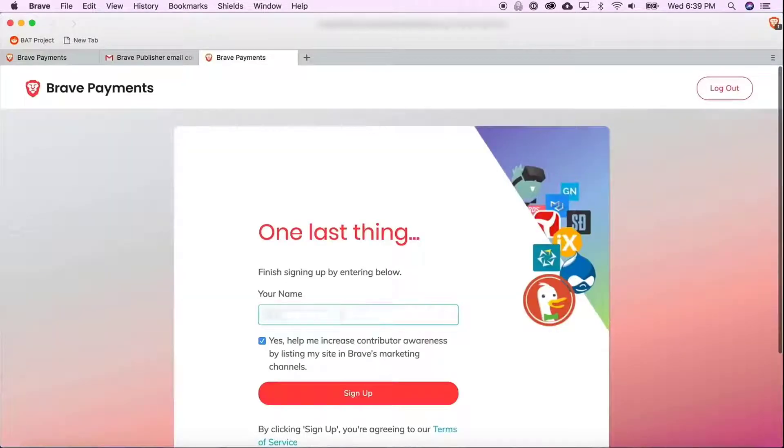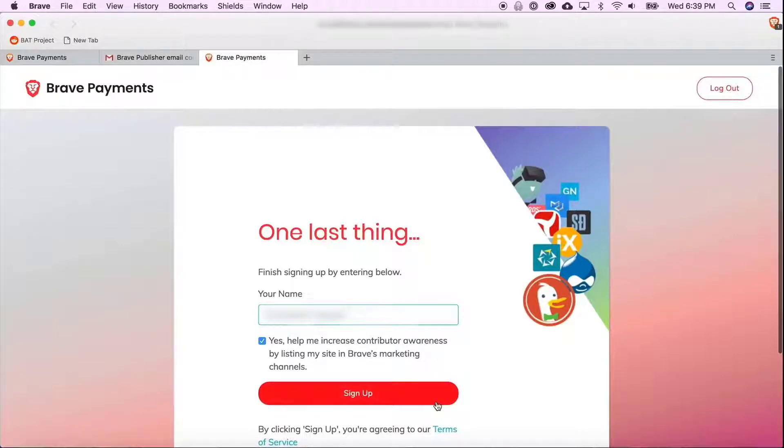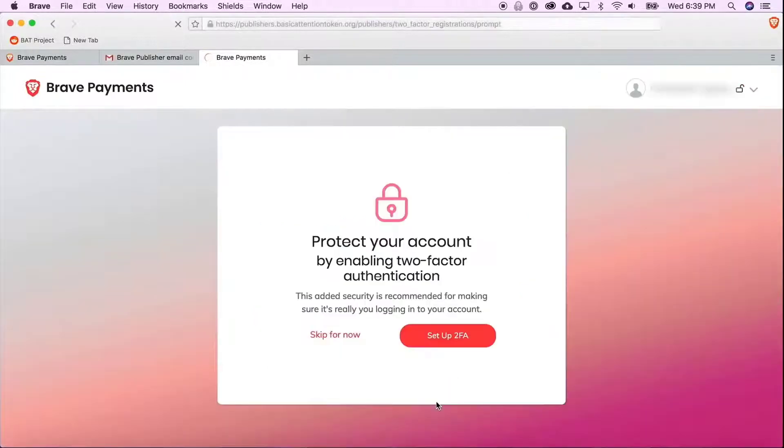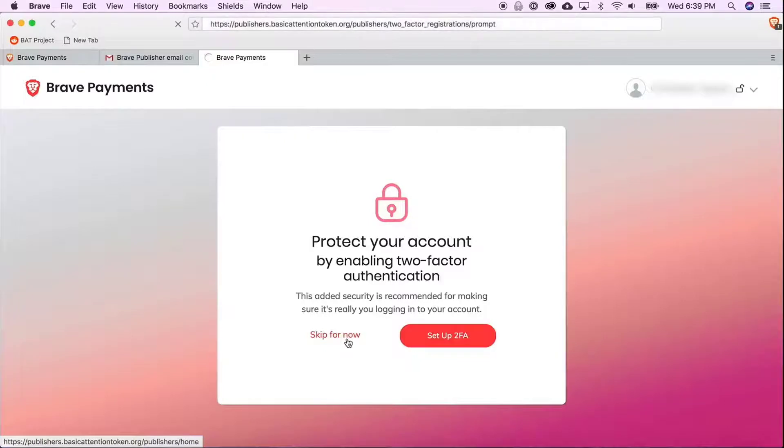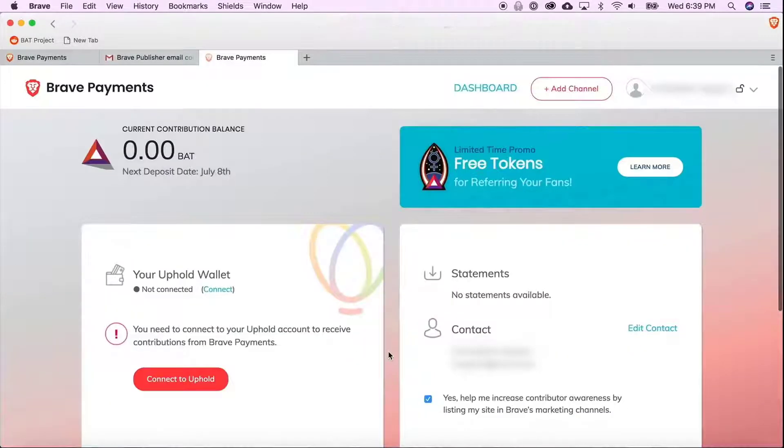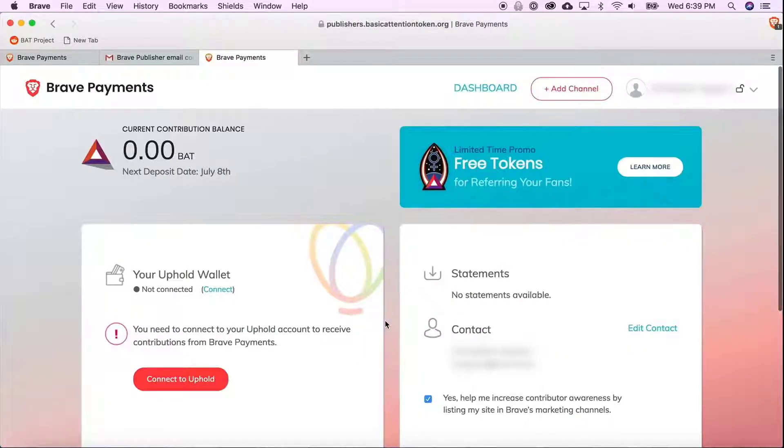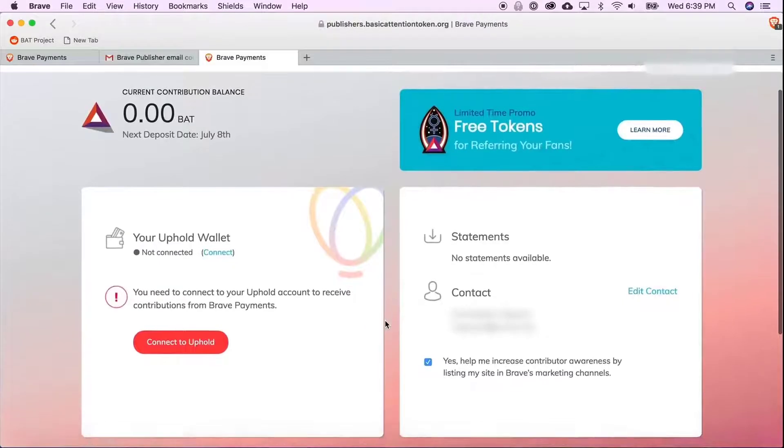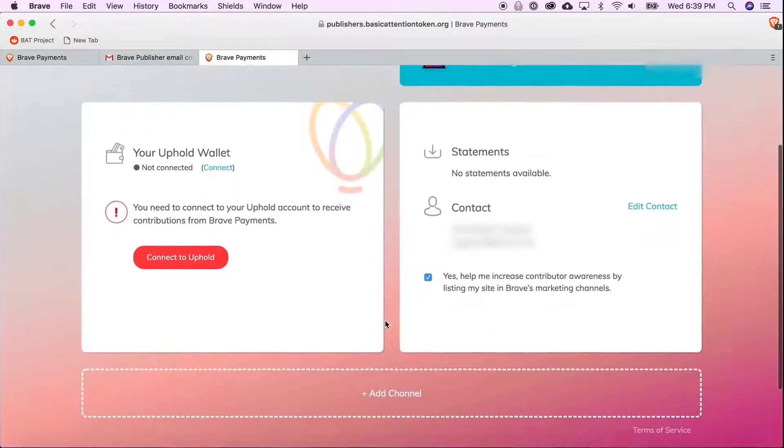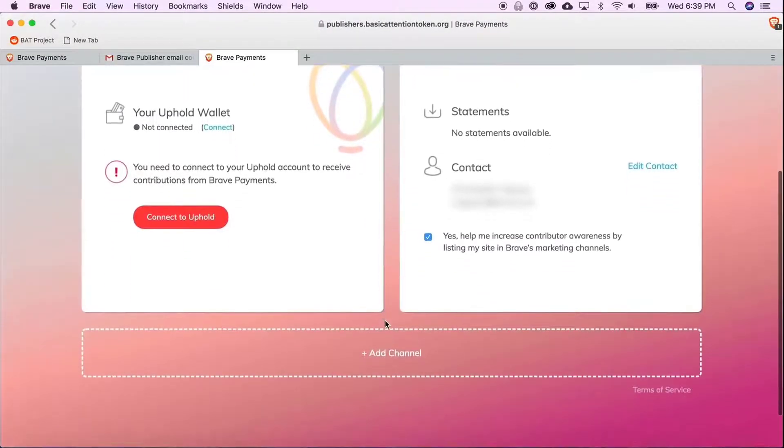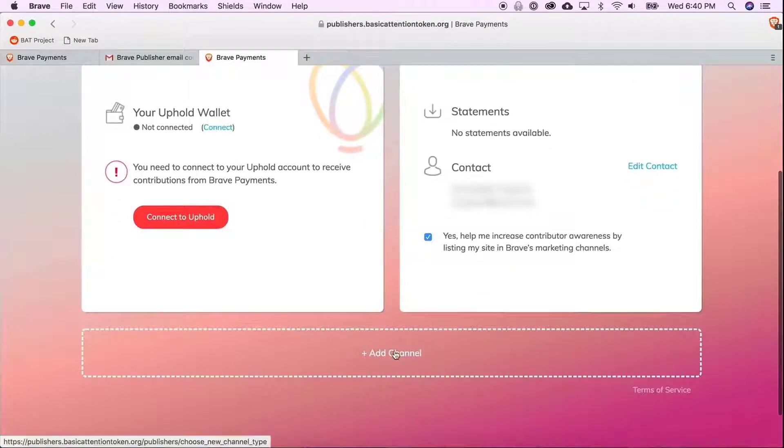You can go ahead and enter your name here. So this is your publisher dashboard. This is what it looks like. Scroll to the bottom and click add channel.